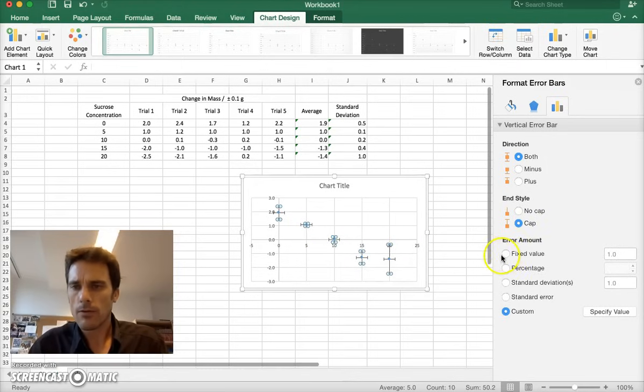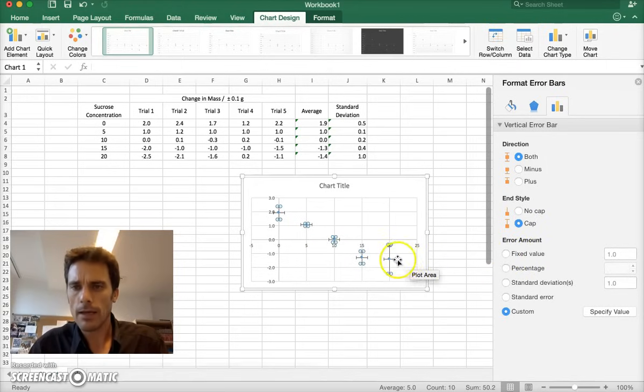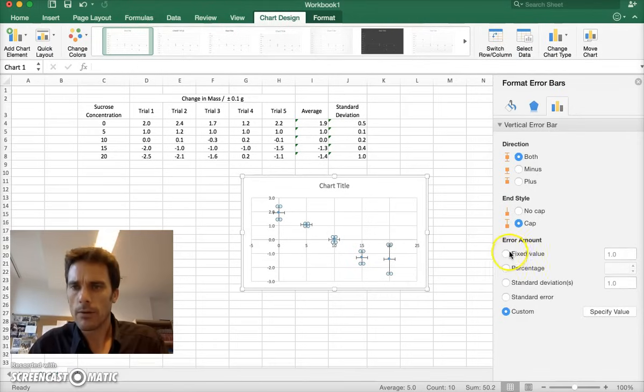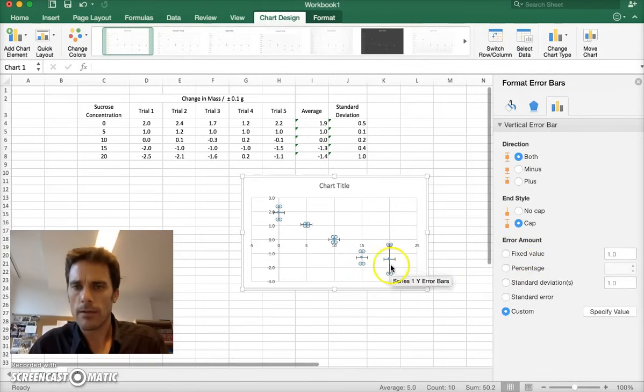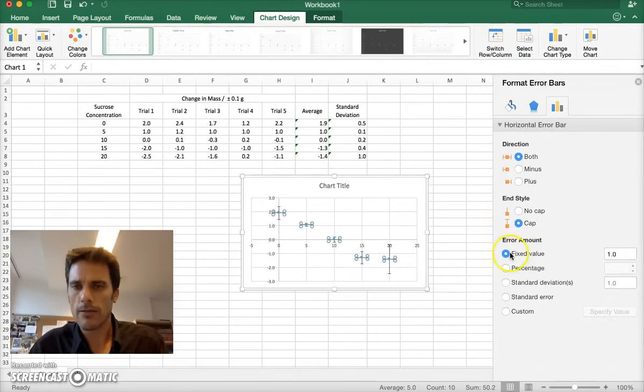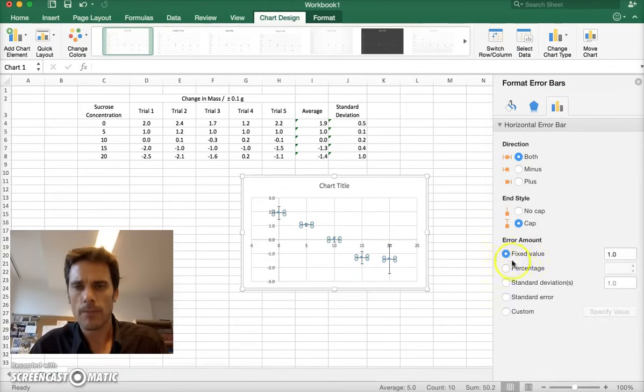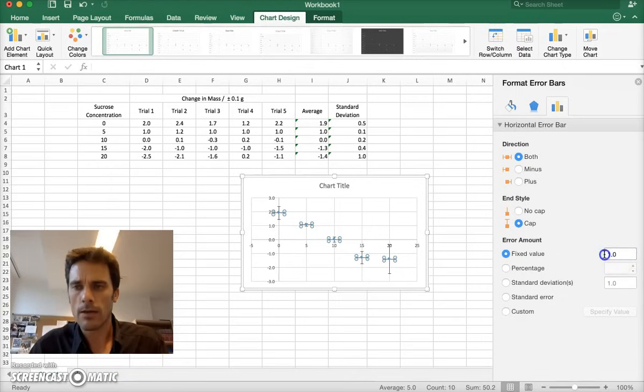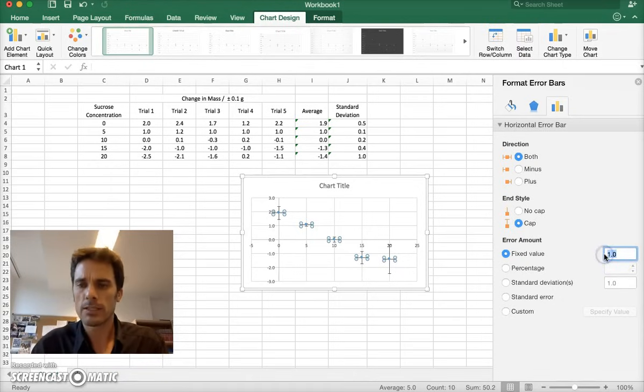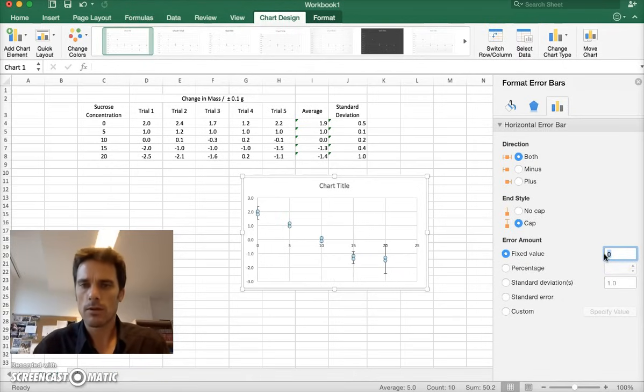It's also showing horizontal bars. We actually don't want those. Usually we want the vertical. So to get rid of the horizontal, let me click these points here. If I click the horizontal bar, it says it's fixed at 1.0. I don't want that. I want those to be 0. And that'll make them disappear.